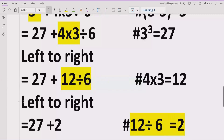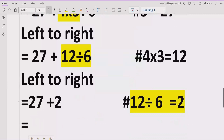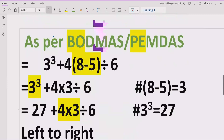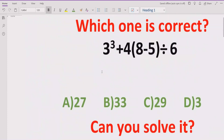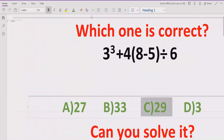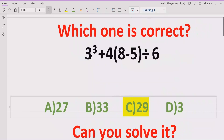Now our expression contains only two numbers which are being added together. So we add them: the answer of this expression is 29. The answer of this complete expression is 29. I hope you understand how you can solve this expression step by step and get the correct result. Answer C is the correct answer of this expression.